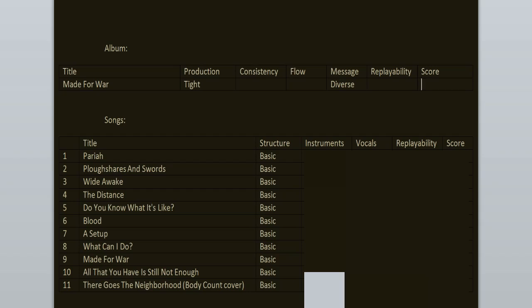Message is diverse. The songs are mostly about society, politics, humanity, stuff like that. Very relatable, especially songs like A Setup and All That You Have Is Still Not Enough. Those two go really hard lyrically and they make me sad. They're basically about capitalism and how people are being used by the government, how life is tough when you're poor. There are also songs about personal struggles through addictions, loneliness, depression, stuff like that. So all of that is here.